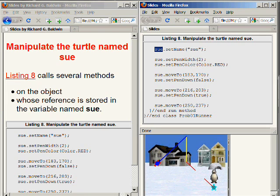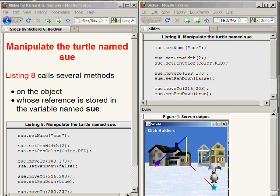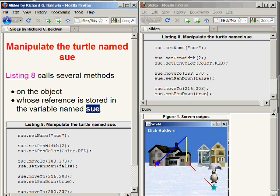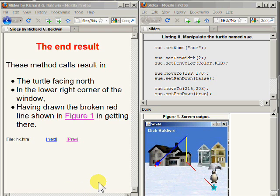Now let's turn our attention to manipulating the turtle object referred to by the variable named Sue. This is the blue-green or cyan colored turtle that I am now pointing to in the bottom right area of your screen. Listing 8, which is partially shown in the upper right portion of your screen, calls several methods on the object whose reference is stored in the variable named Sue to cause it to perform different actions. These method calls result in the turtle facing north in the lower right corner of the image, and along the way the turtle used its pen to draw the broken path that you see between the center of the world and the final resting position.